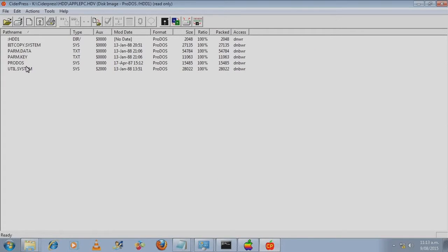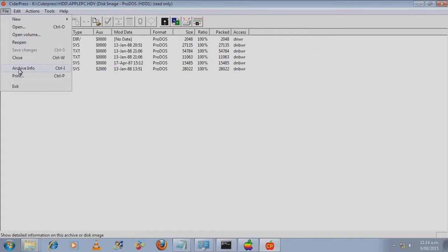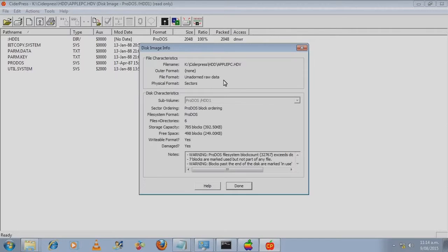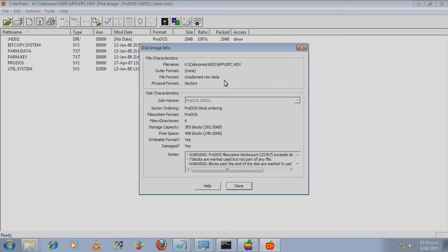Look at the archive info. It's raw data. So we need to create a file which has got raw data.